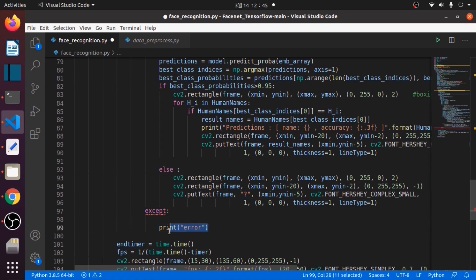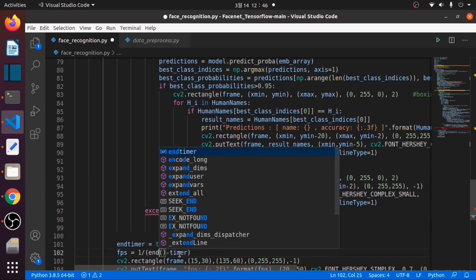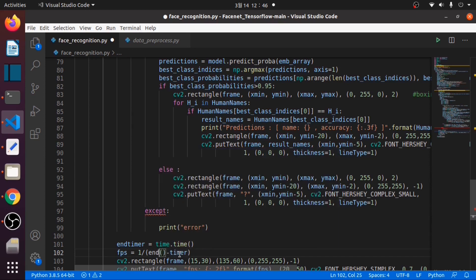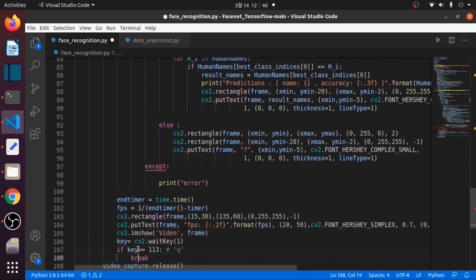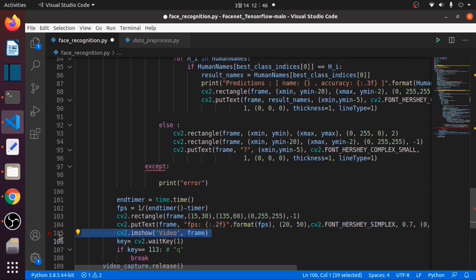If an error occurs, we just print the error but the program will not stop. We end our timer with time.time, then we can get our FPS value. We draw our rectangle and put text for FPS as a float, then display our video.